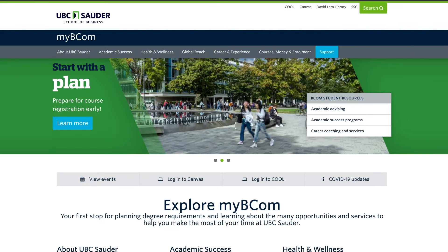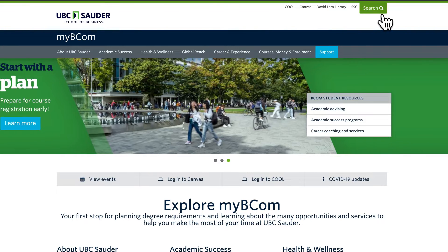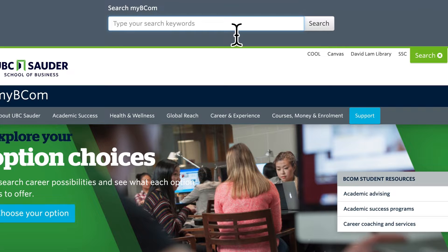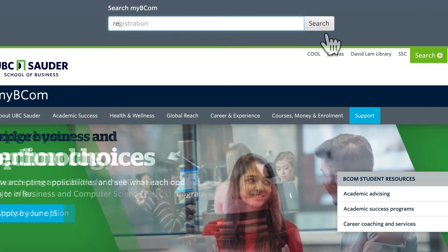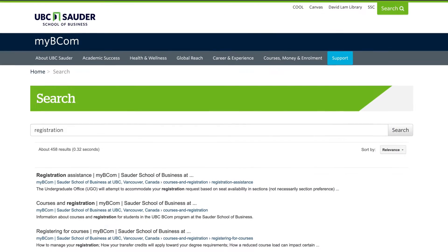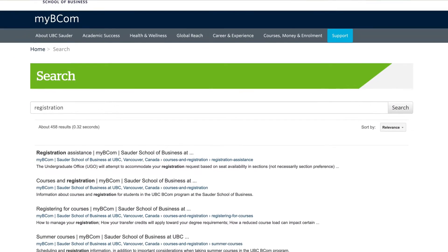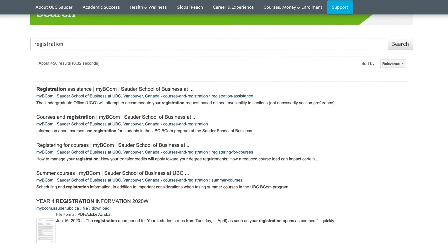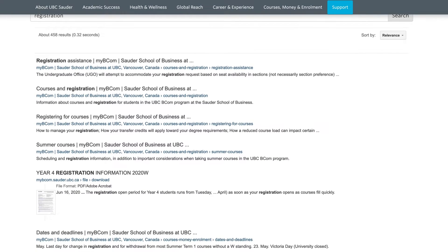So what's the best way to find answers to your questions? Try the search bar at the top of the MyBCOM website. Type in what you're looking for and click Search. The search engine will take you to a page where you can find more information about your search topic.